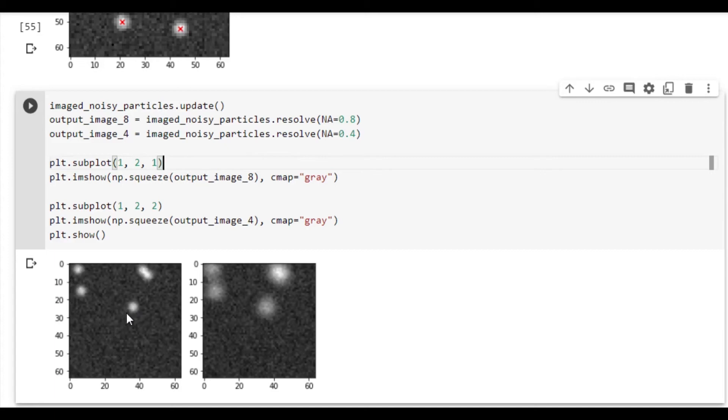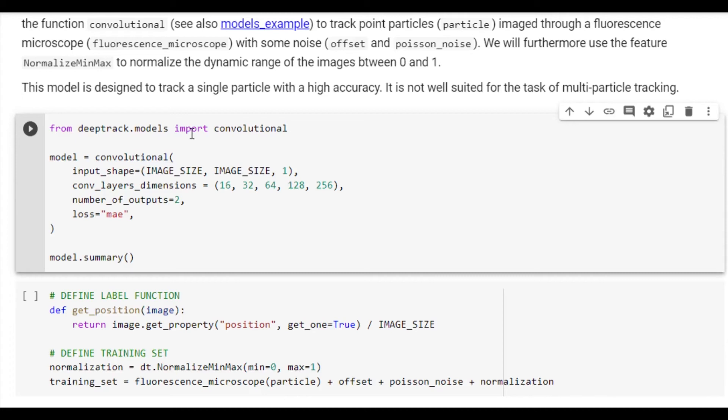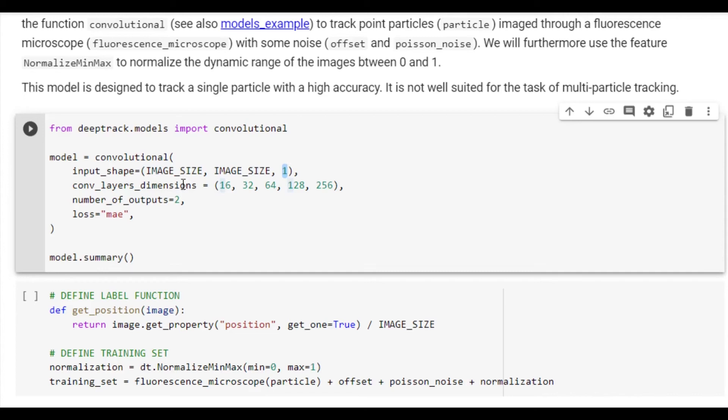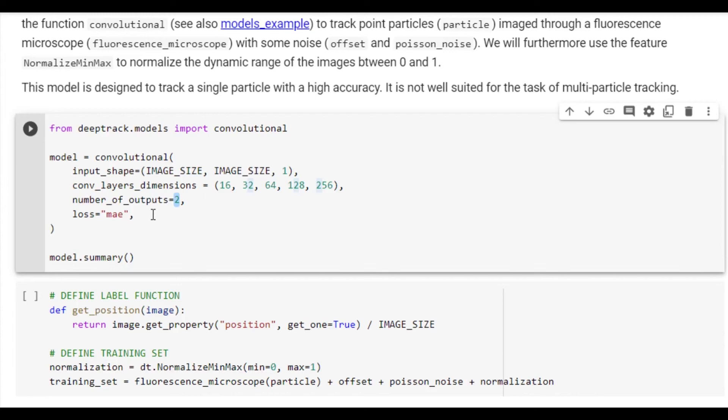Now we are ready to define the neural network. DeepTrack is compatible with any deep learning library, but it is designed to be used with Keras. We also provide some standard architectures so you can get started quickly. Here we will use the convolutional architecture, which begins with a few convolutional layers and ends with a few fully connected ones. We define the input shape as image size, image size, and that there is one feature channel. We also set the number and size of convolutional layers in the network. We specify that we want two outputs after the fully connected part, and we set the loss function to be mean absolute error. Finally, we also print a summary of the model.